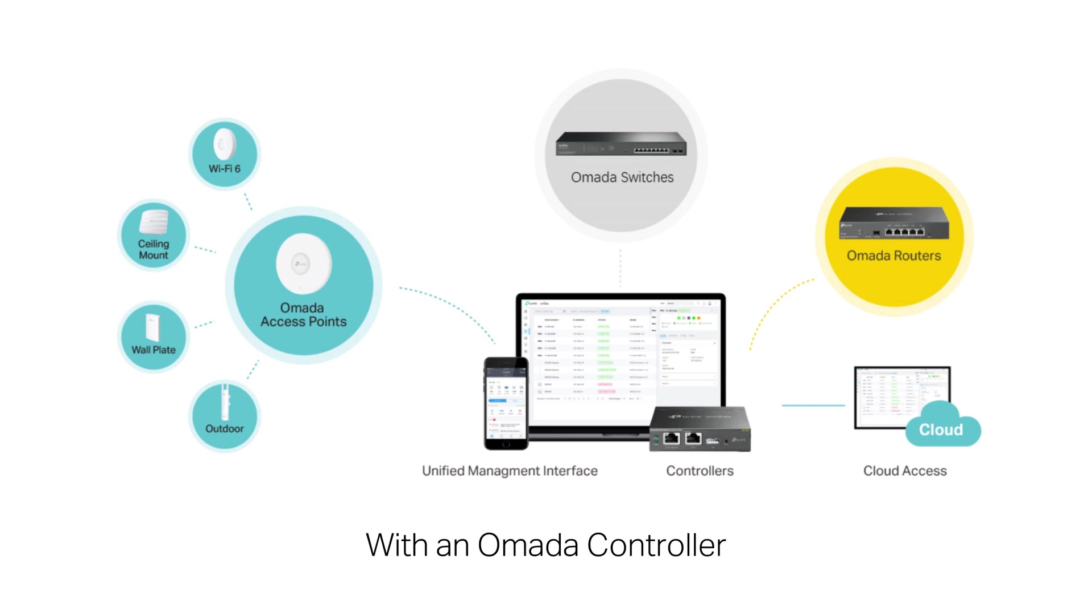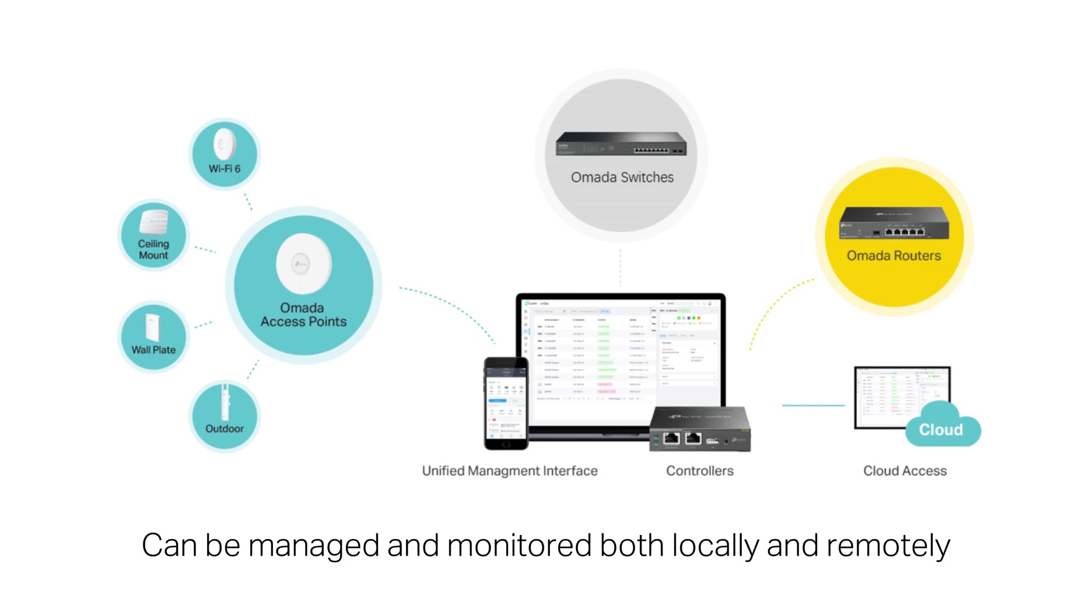With an OMADA controller, all OMADA gateways, switches, and EAPs can be managed and monitored both locally and remotely.